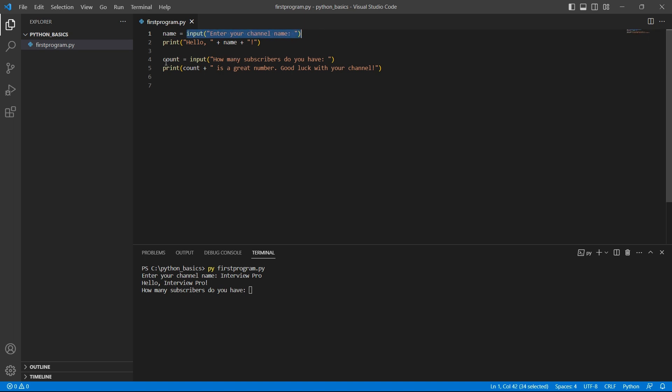Again, the program encountered another input function. So, it's waiting for my input again. I'll say 500 for now. I'm expecting a greater number later.